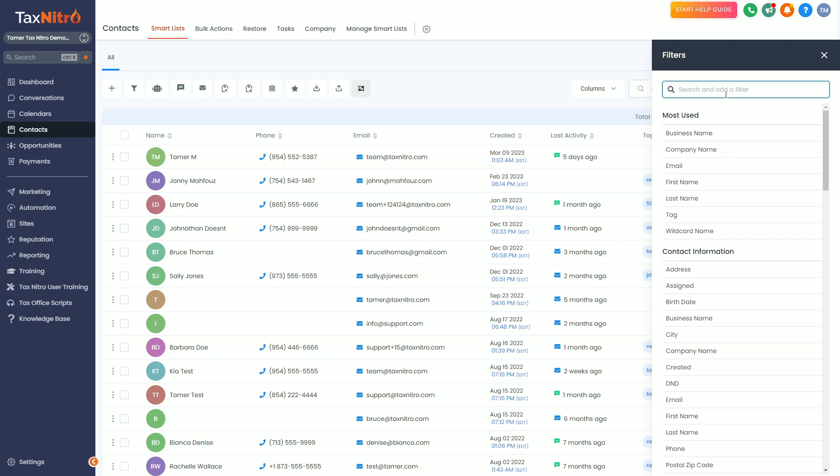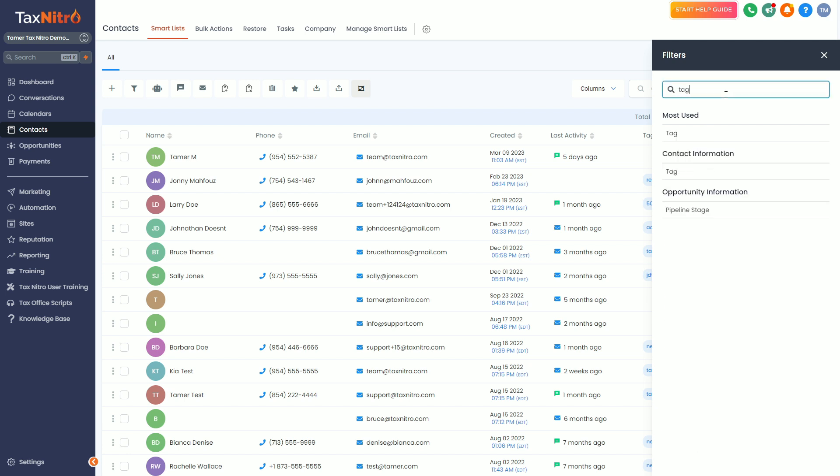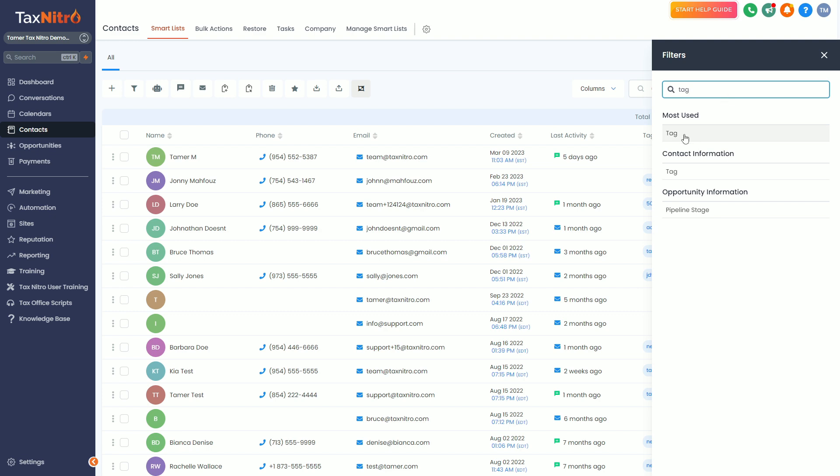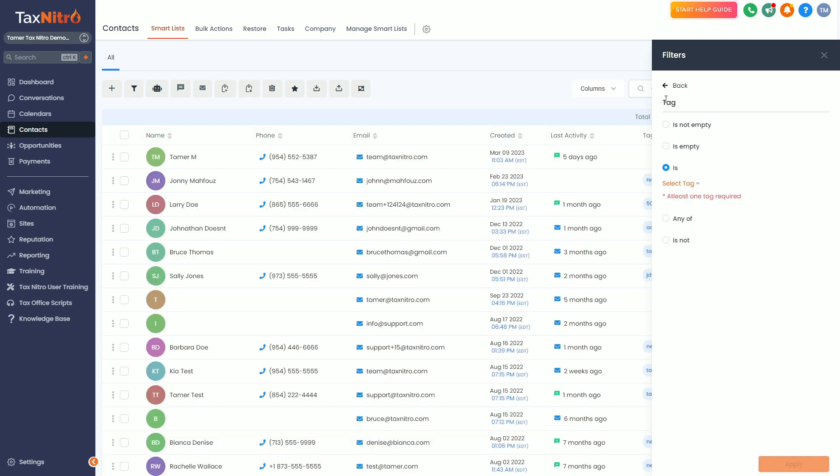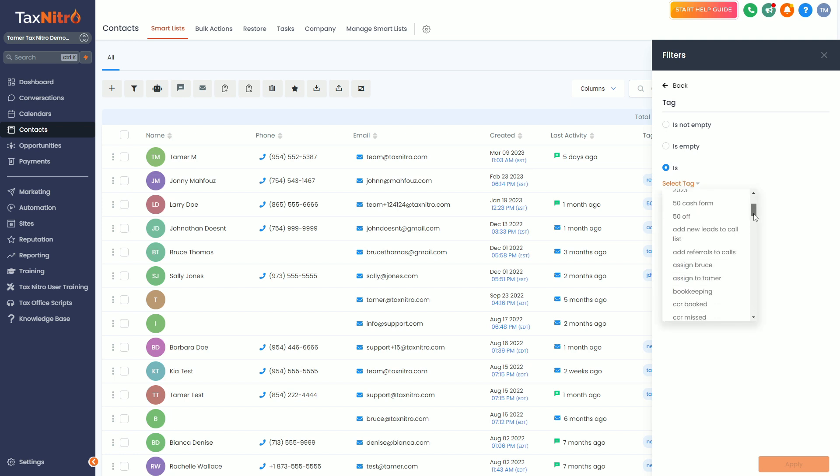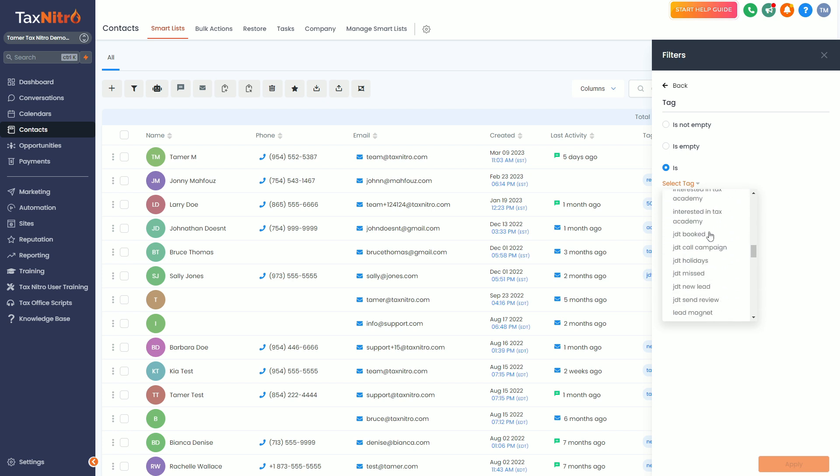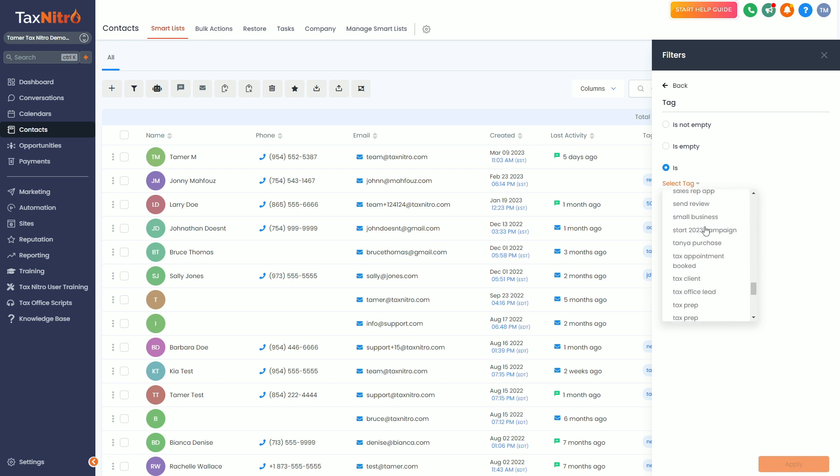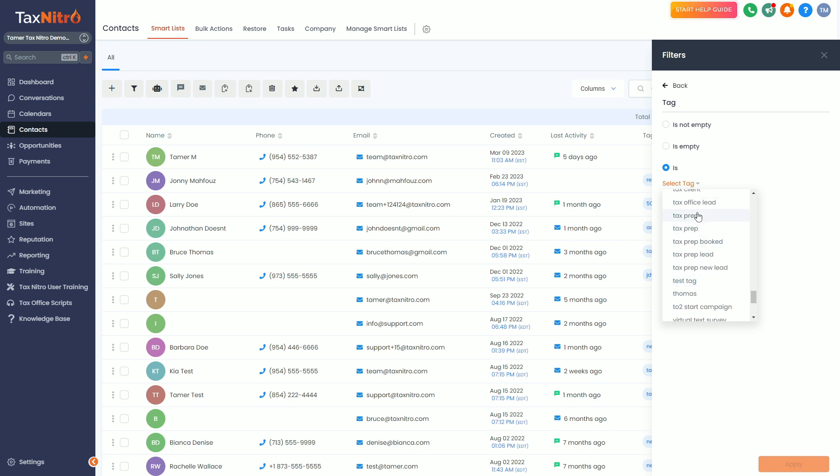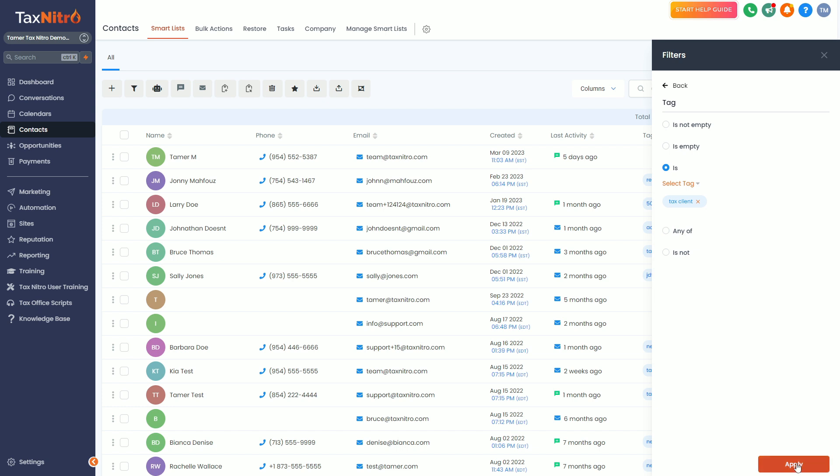You can actually click on more filters and generally you want to use a tag. If you've been uploading clients, you're probably tagging them. So you can click right here and go tag is, and then select the tag. Now you're going to have a lot of tags in here, but you should have some tags that identify your clients. If I come in here and find tax prep client or tax client—there it is, tax client—and I hit apply.